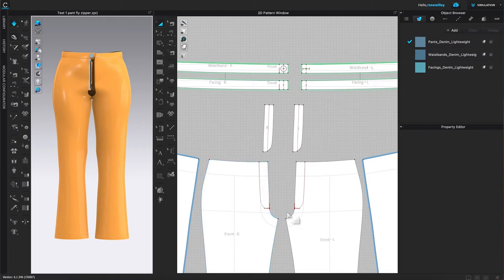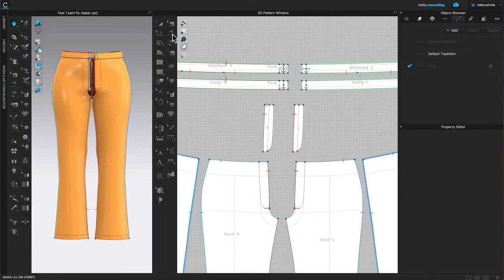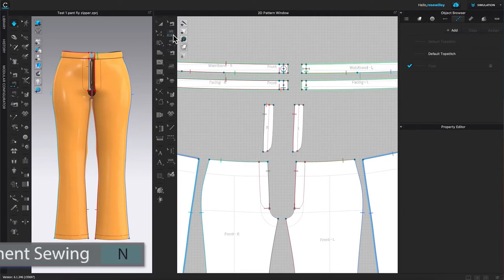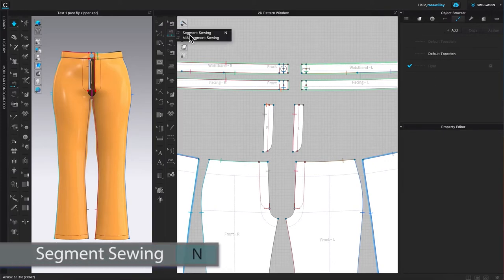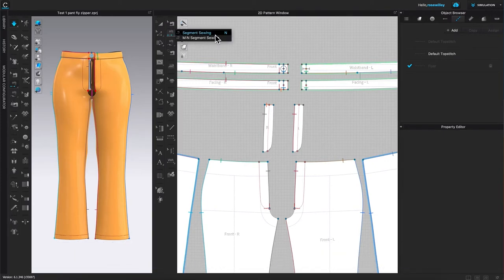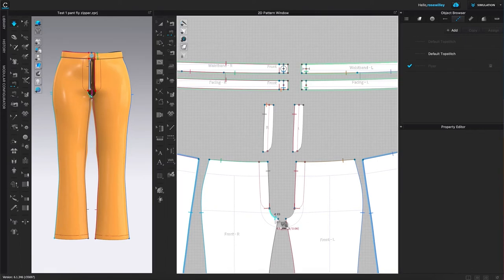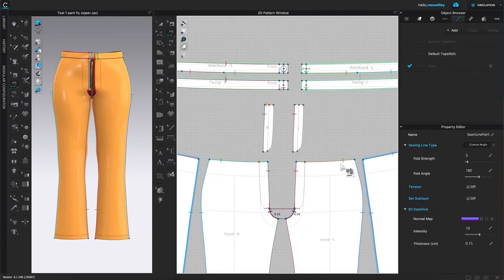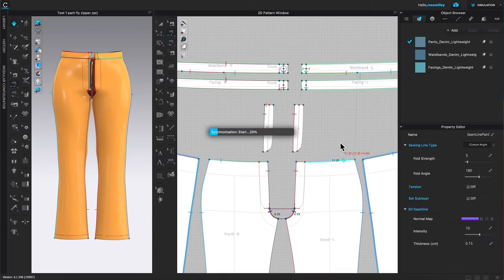Next I'm going to sew this bottom part. To do that I'm going to come over here to the second sewing machine icon, then hover the mouse to the right and select the segment sewing tool. After that I'm going to click one right here to start the sewing, then click one over here to sew that piece together. Next I'm going to press on the space bar once again.